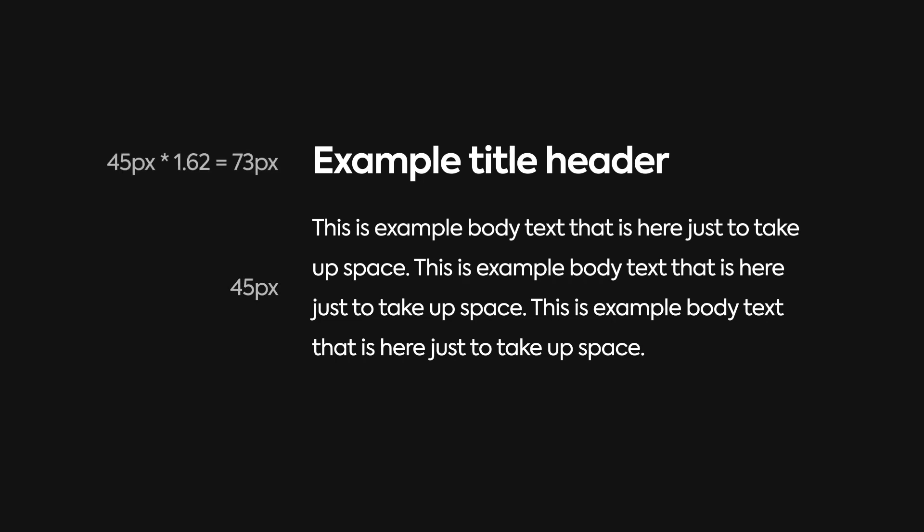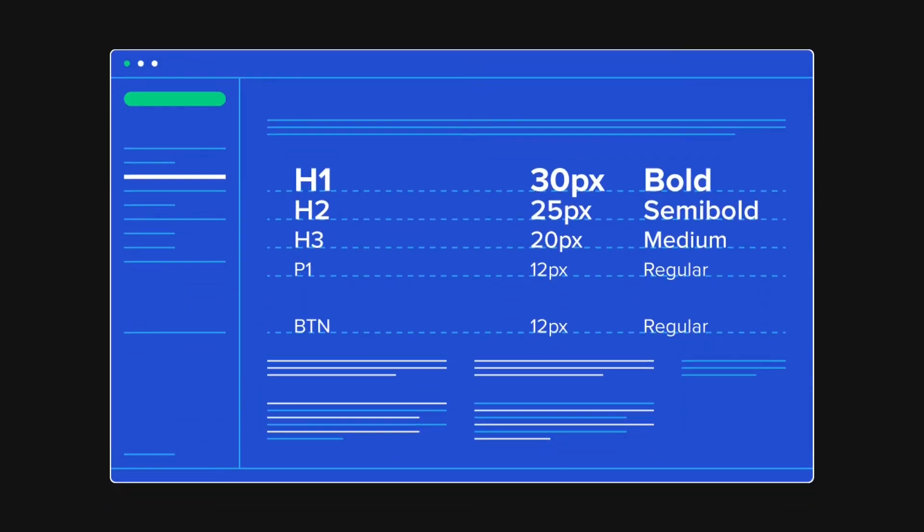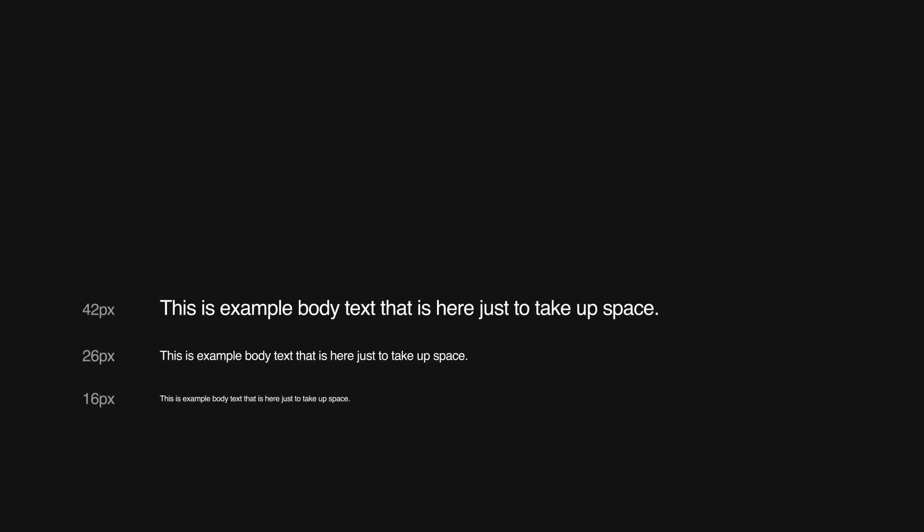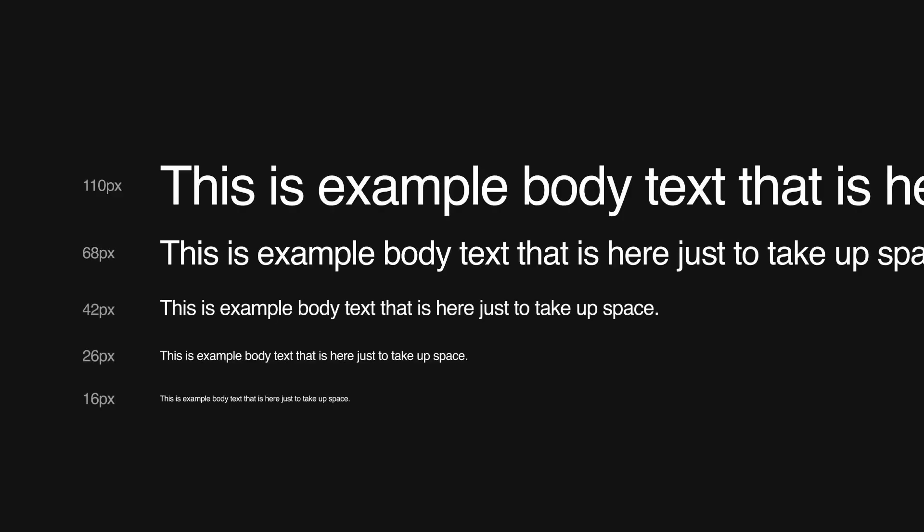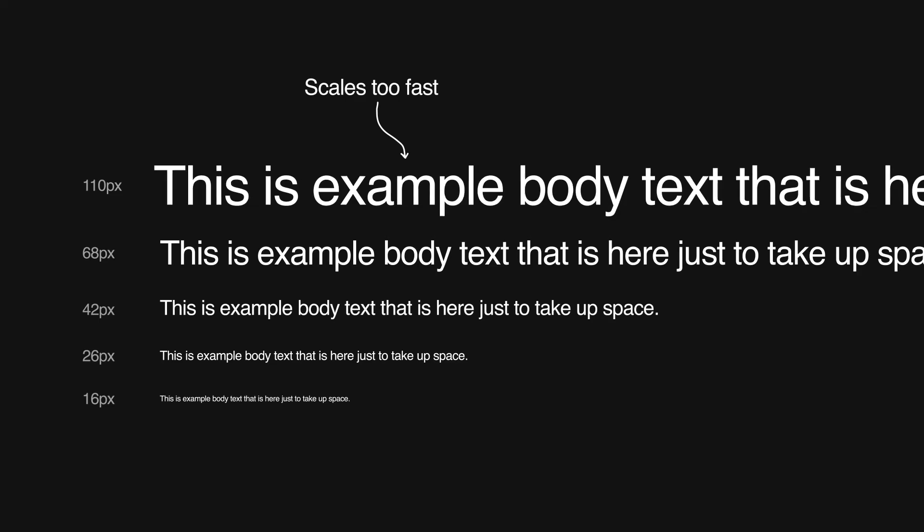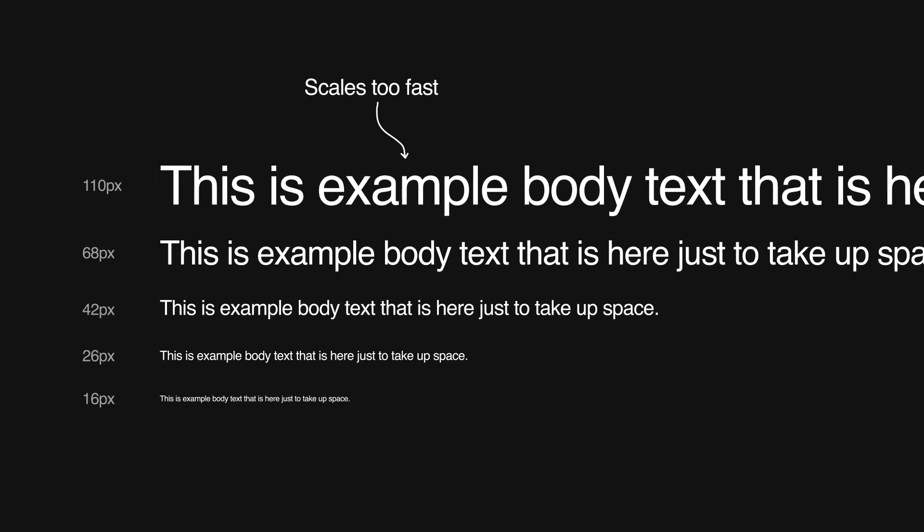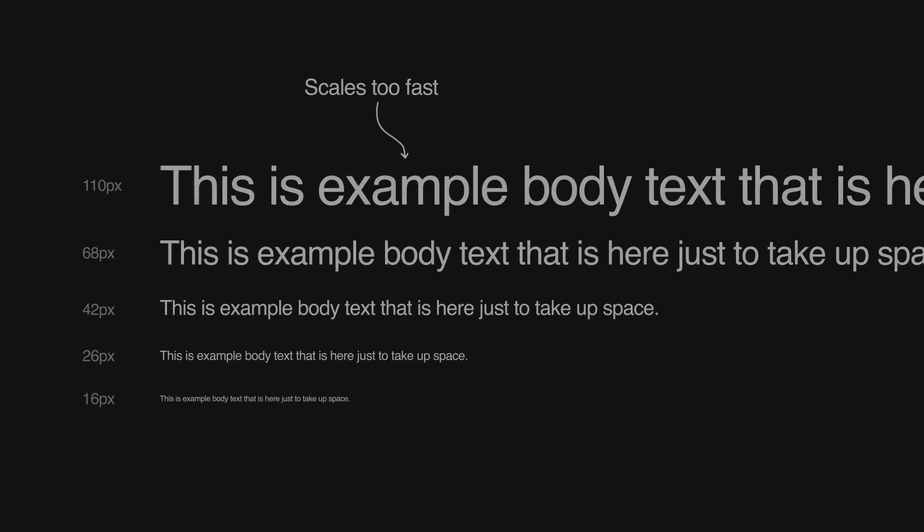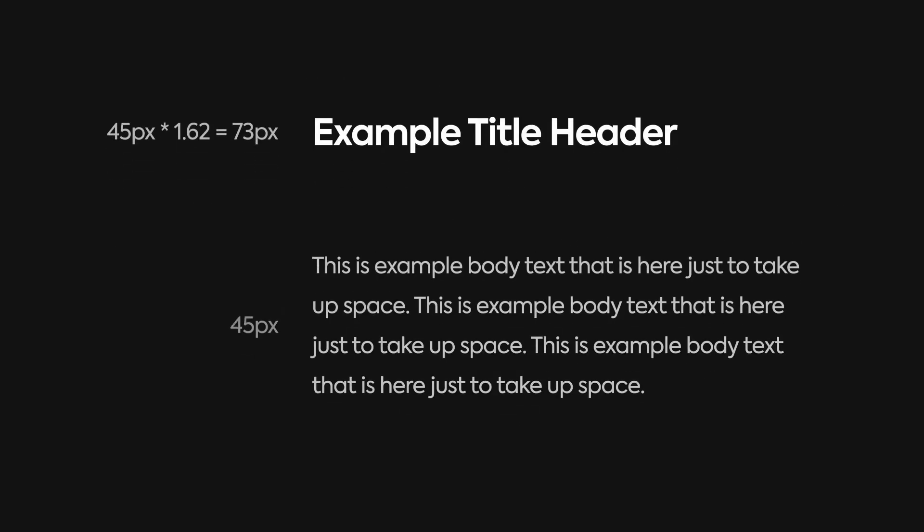If we start with the 16 pixel base font size, and multiply each size by 1.62, our font sizes start to get very large a little too quickly. Even if we only have four header sizes and a paragraph, our largest header is 110 pixels large. But perhaps we can modify this a little bit. After all, to go back to our simple example, often we'll have a font size in between these two that can be used for subheadings.